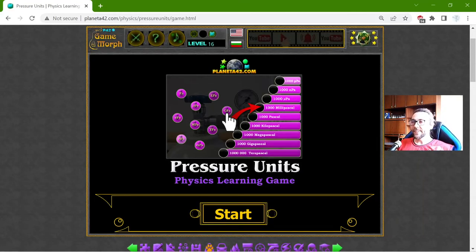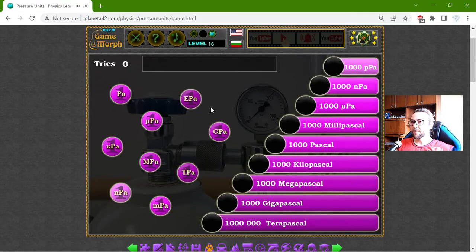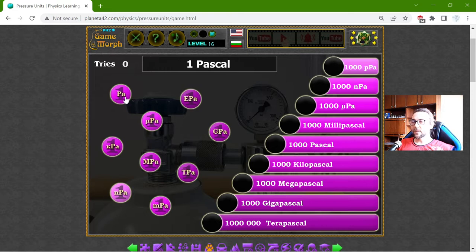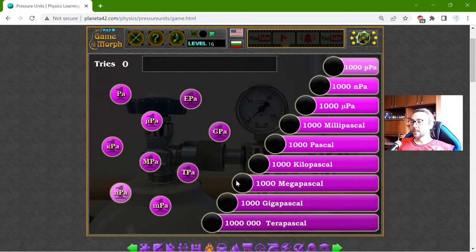Hey there! Today's educational game that I play is about the pressure units. This is the base unit to measure pressure — it is the Pascal. In this exercise I will just sort the equivalence of the Pascal on the order of magnitude scale.